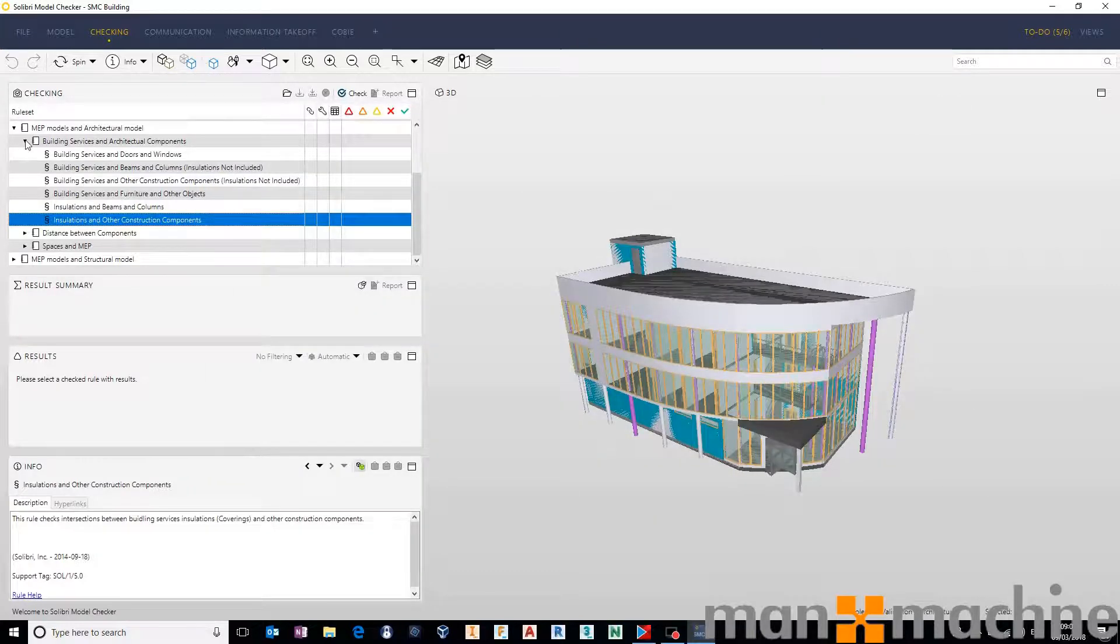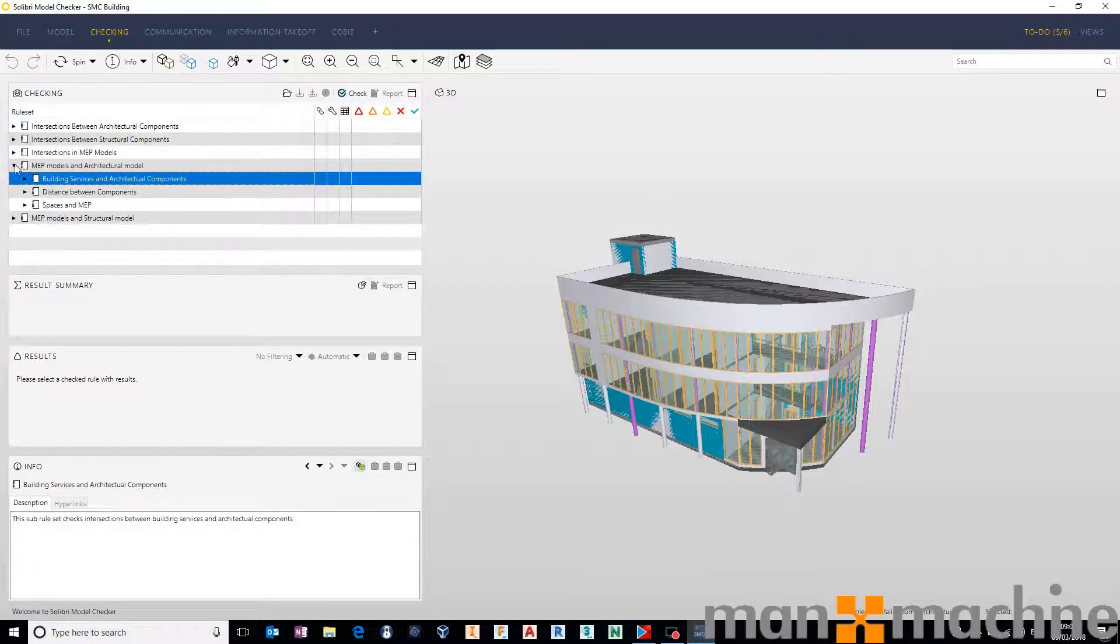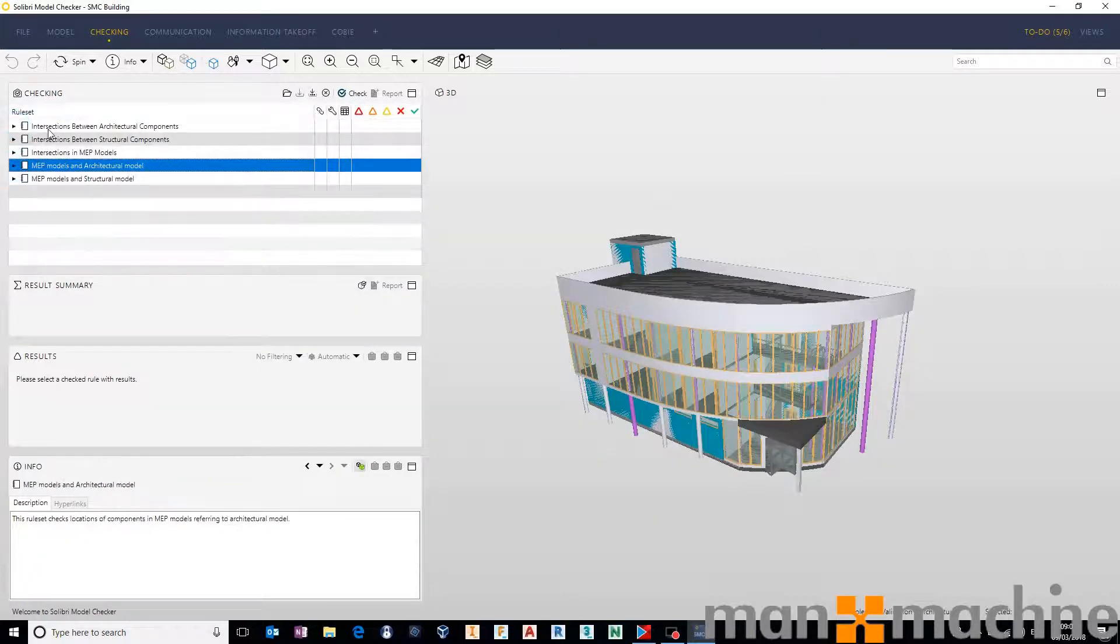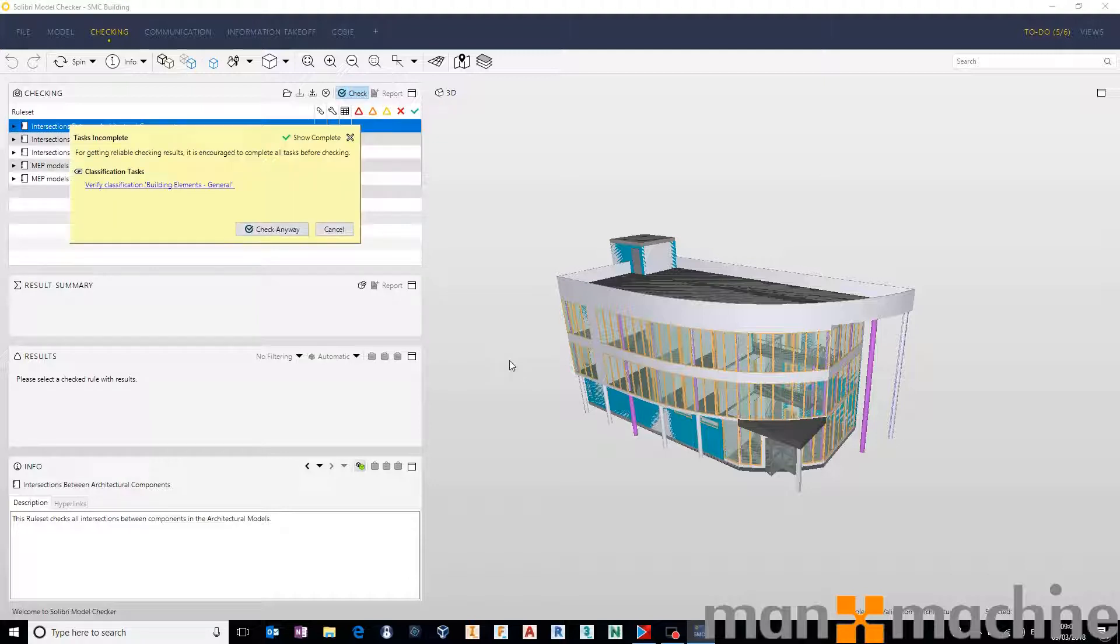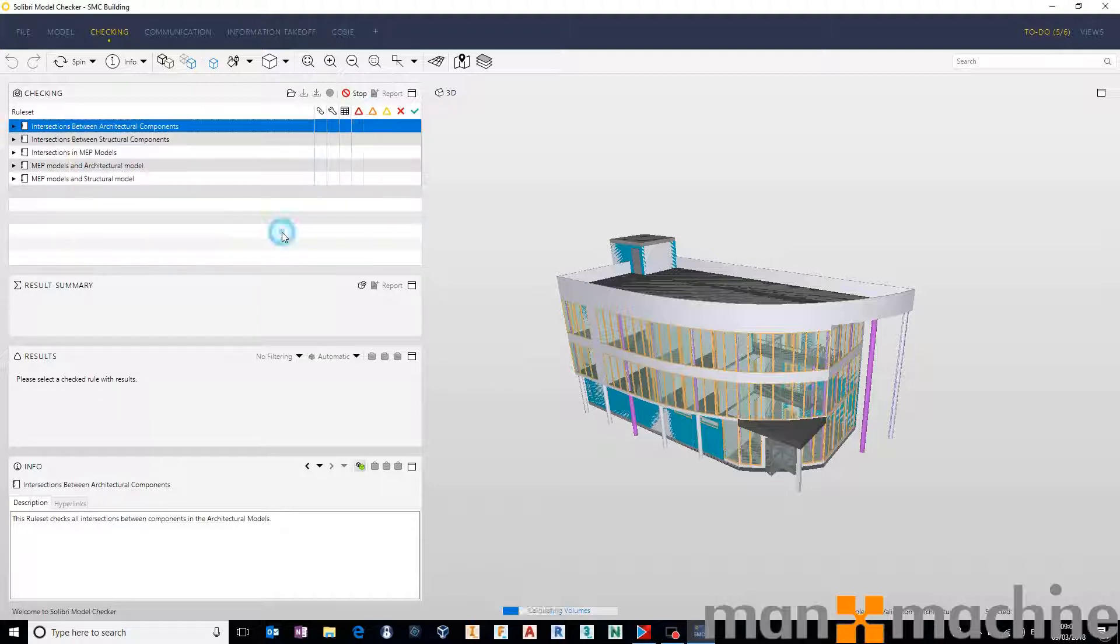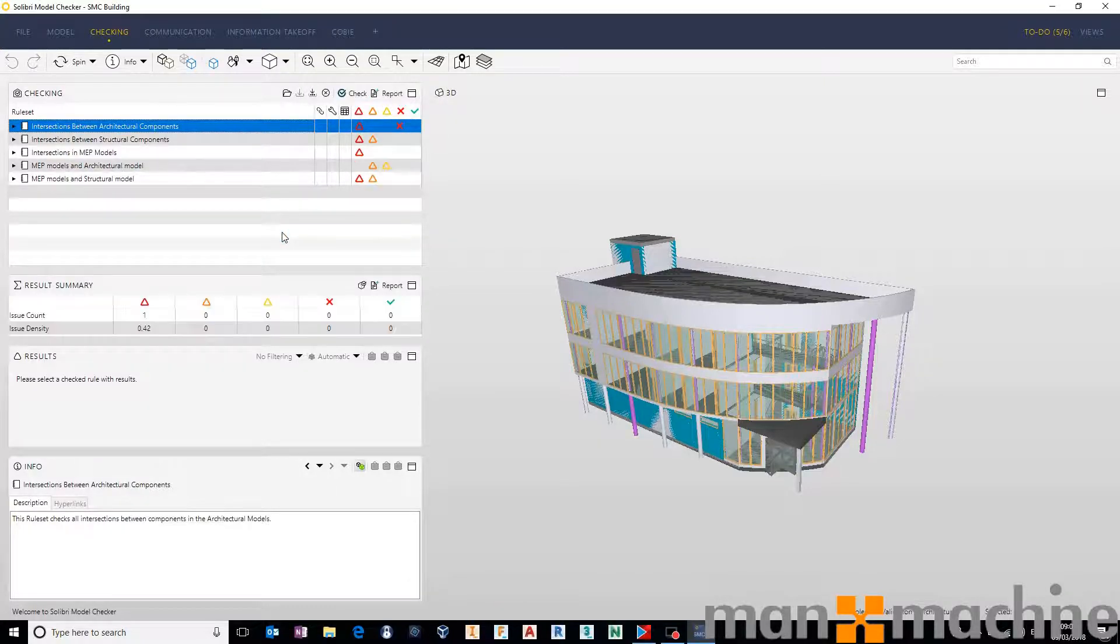So we can go through and determine exactly how we want these to work. But quite simply, these out of the box rules, while you probably want to add to them a little bit, if we hit check, that'll go away and very quickly check our model, dependent on the size of the model, of course.